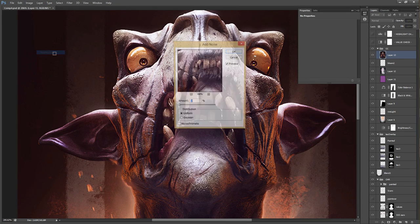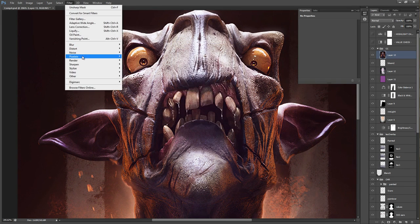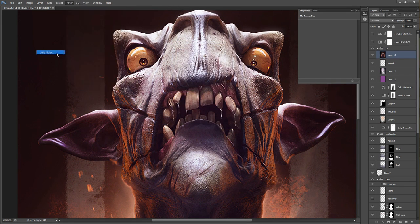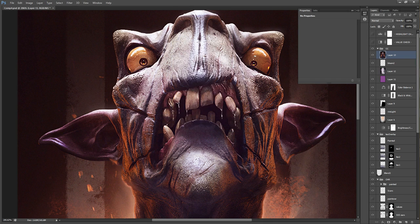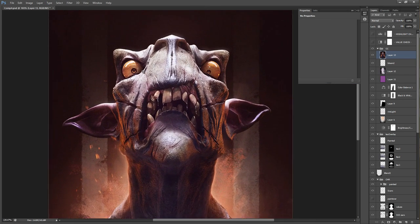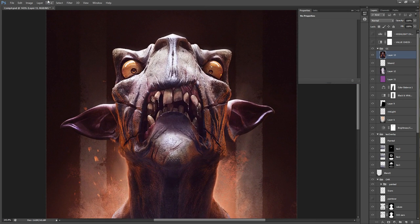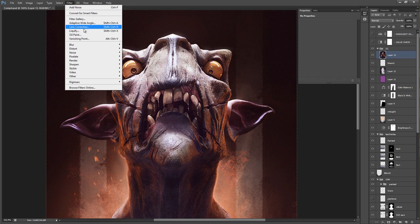Next, go to Filter, Noise, Add Noise, and add like 2% noise to it, which again makes it look more photographic. And third, just some subtle chromatic aberration.